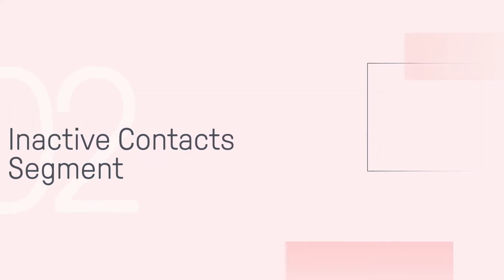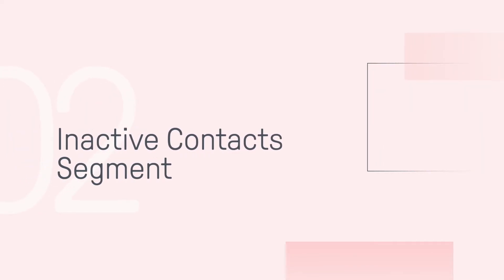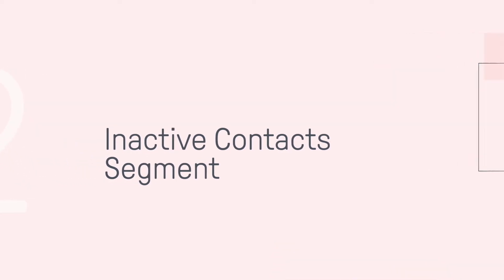Moving on to number 2, which is cleaning your list using an inactive contacts segment in OmniSend. Using the inactive contacts segment is going to be most effective for those who have been actively using OmniSend for at least 3 months.